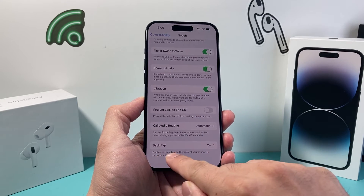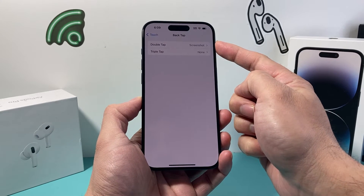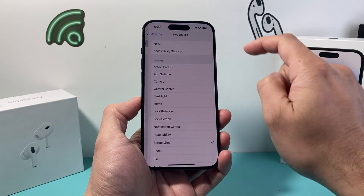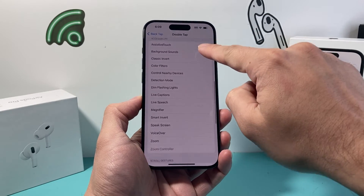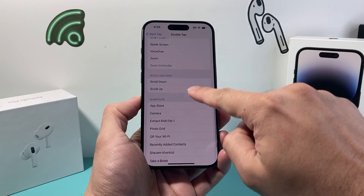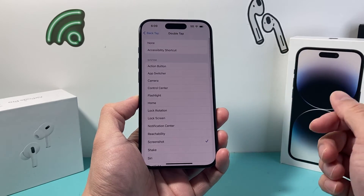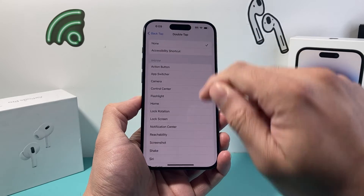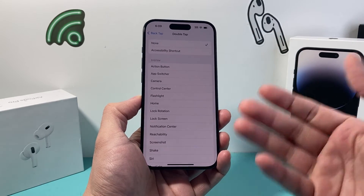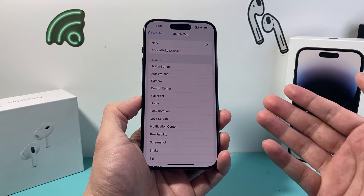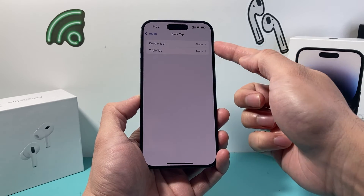As you can see, the double tap happens if this is turned on. If you click on Double Tap, it's going to show system actions, accessibility options, and more — there's a bunch available. In order to turn it off, click on None so that the double tap is no longer activating any of these actions.